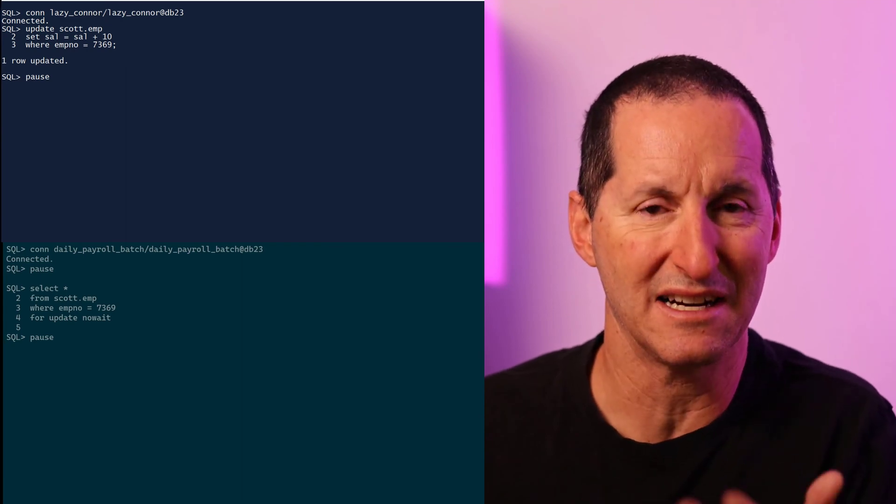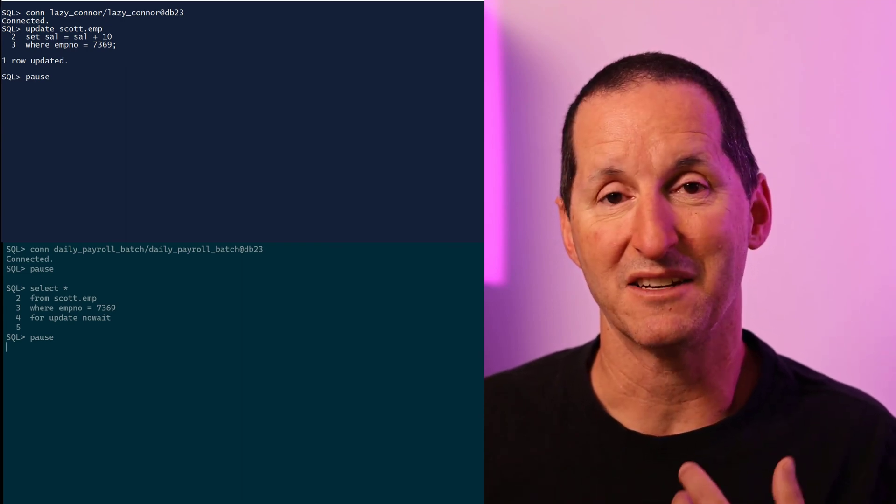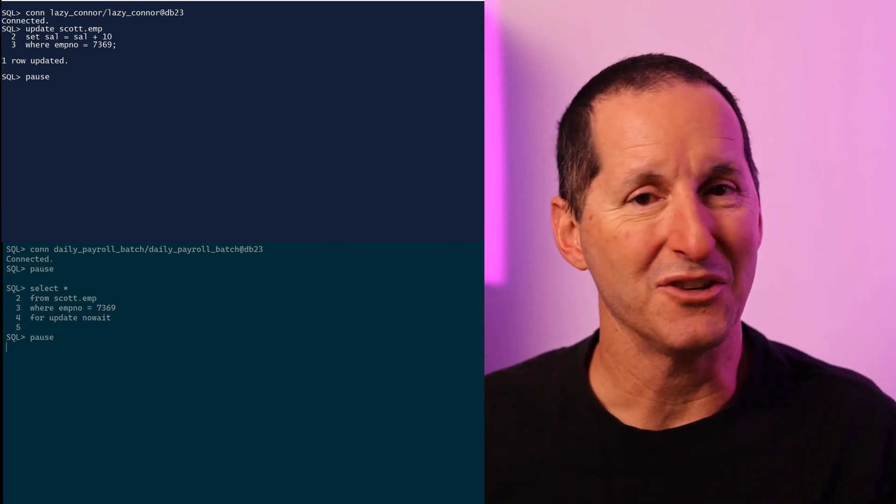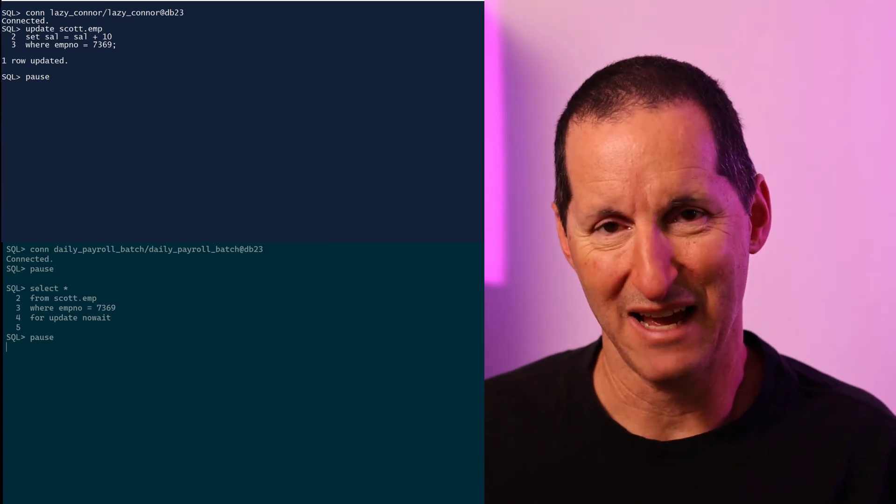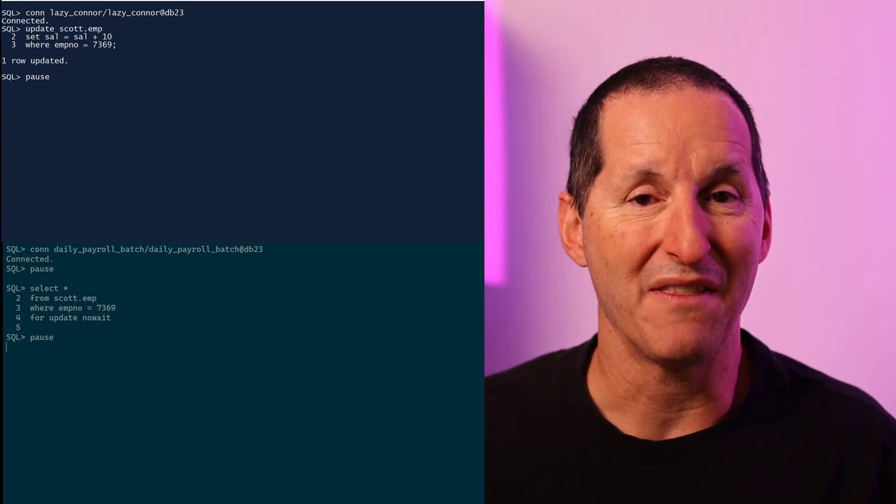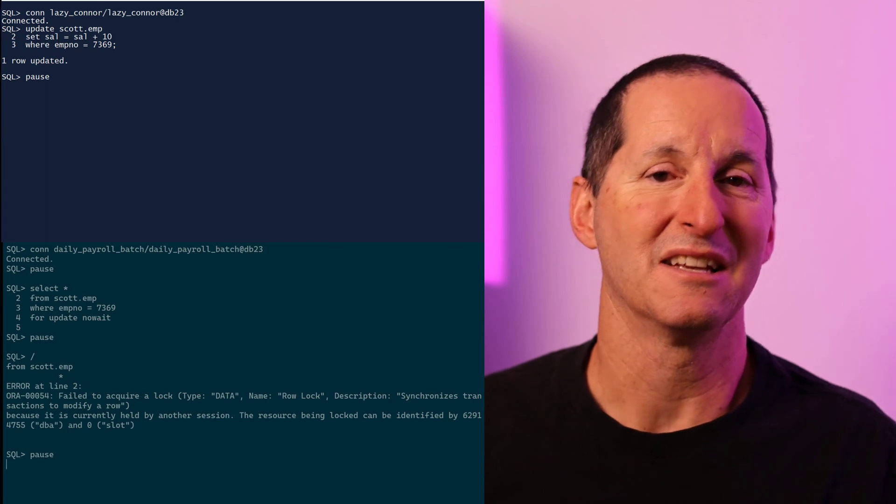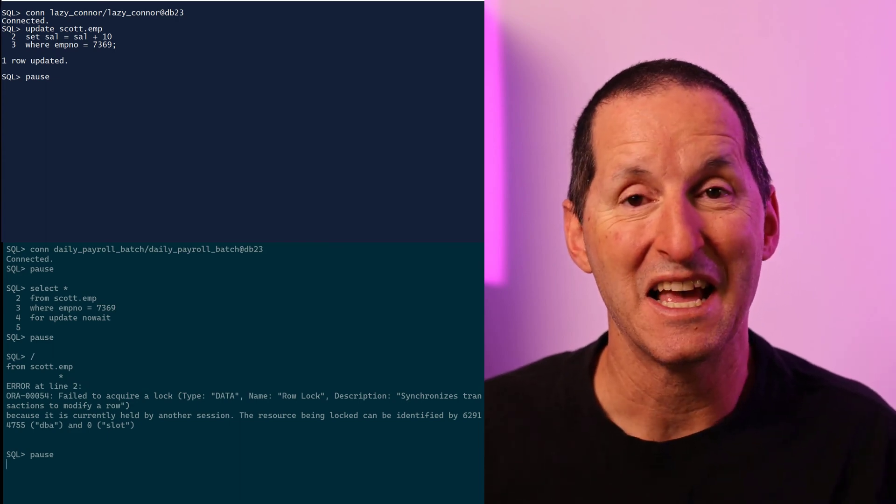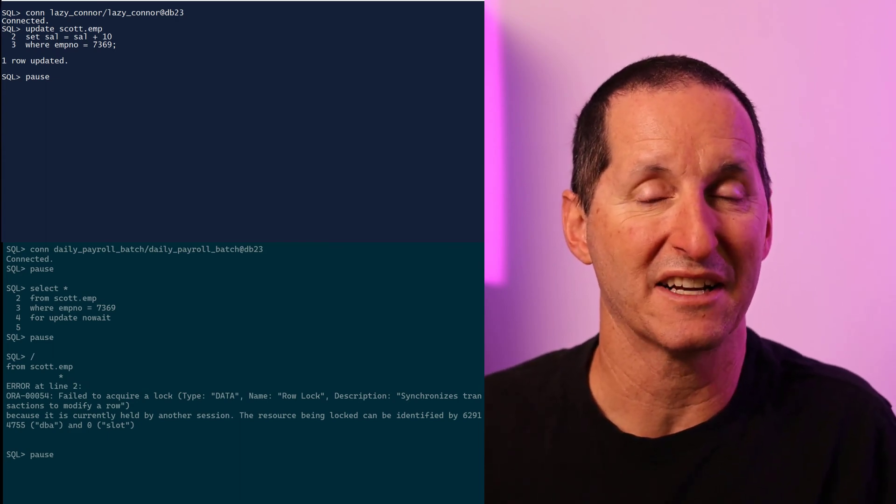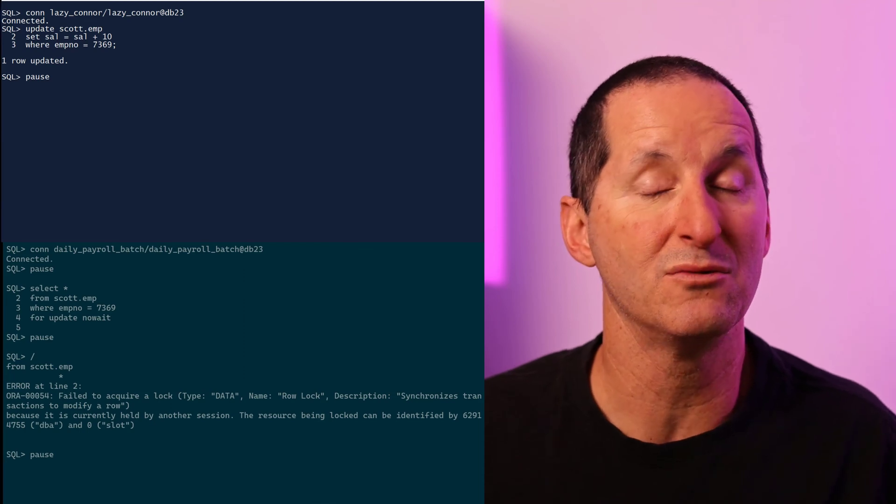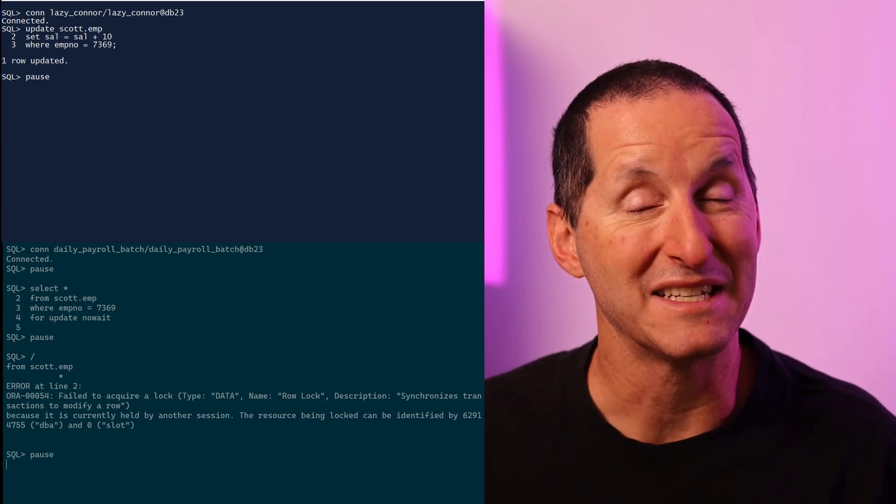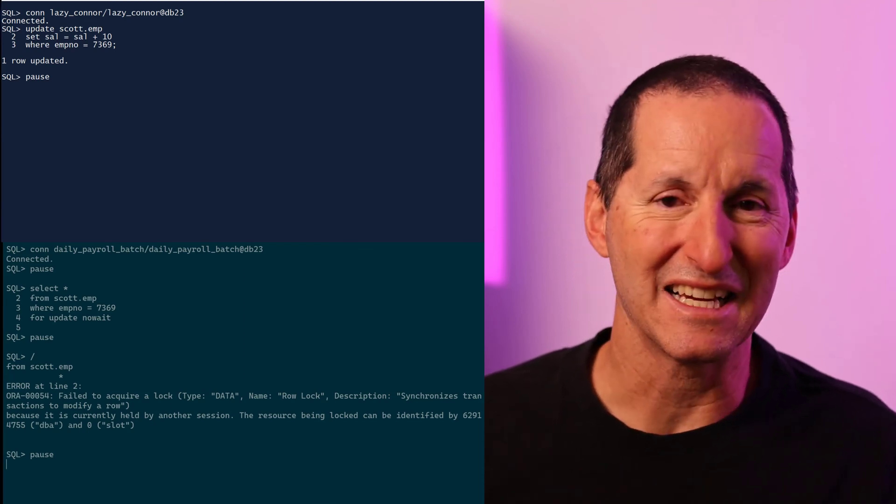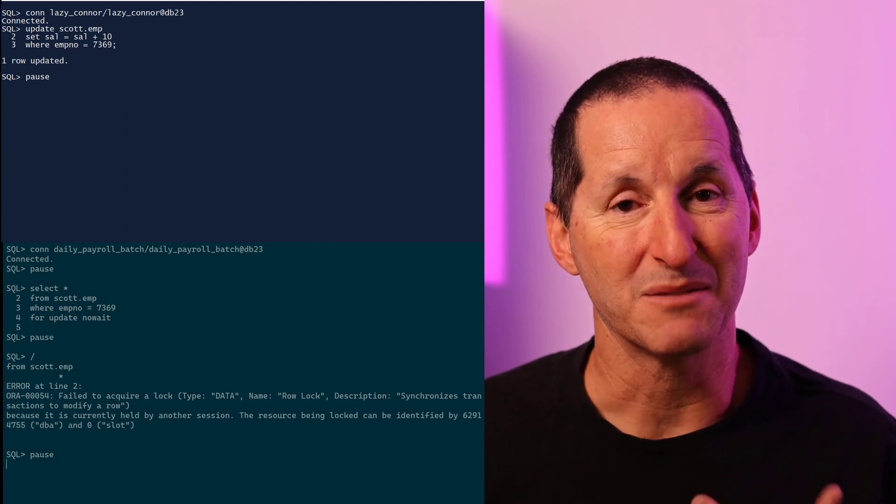I'm going to select star from scott.empt for update. Wait, no wait. And you can probably imagine what's going to happen here. The moment I try to run that, I get an error because Lazy Connor in the other session has grabbed one of the rows and I can no longer get exclusive access to all of the rows. My Daily Batch Run fails because Lazy Connor went to lunch. That's a problem.